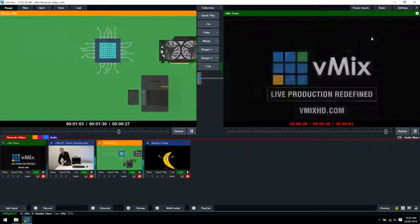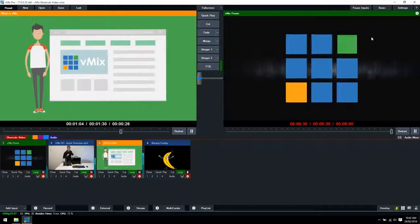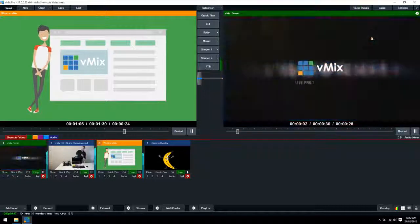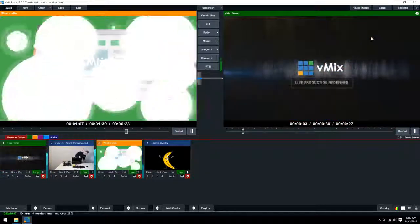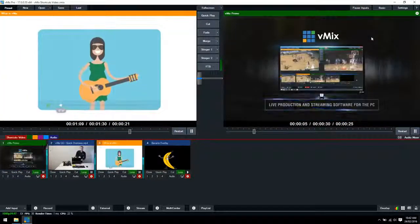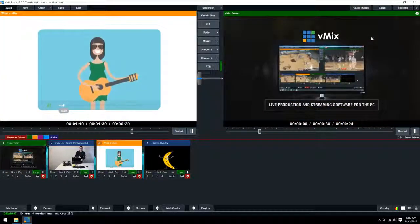Today in this video we're going to cover the basics of shortcuts in vMix. Shortcuts are a great way to perform functions within vMix with just a keystroke or the press of a button.